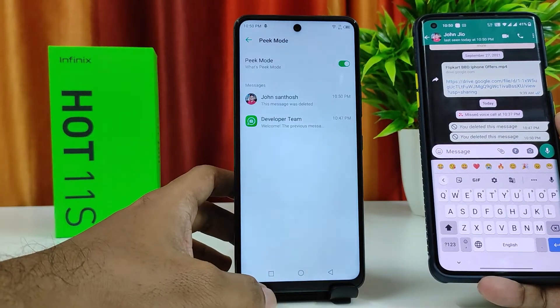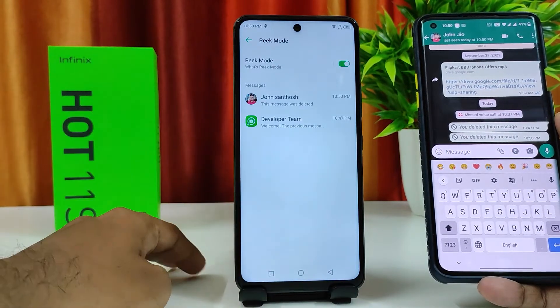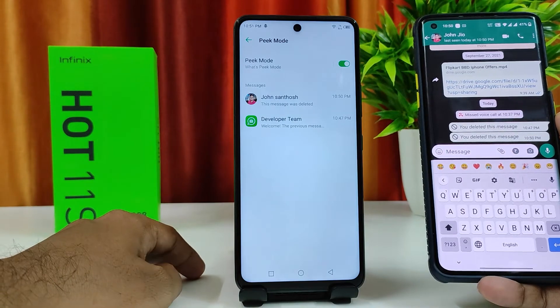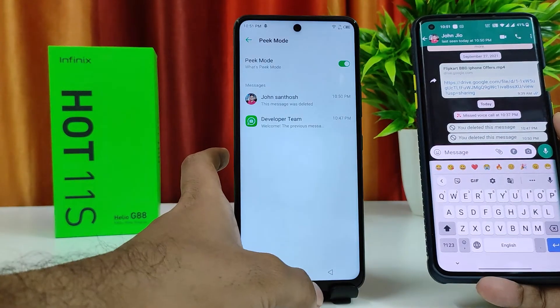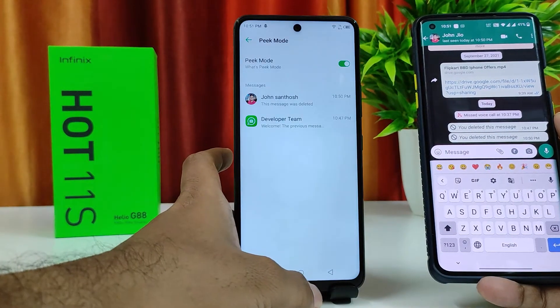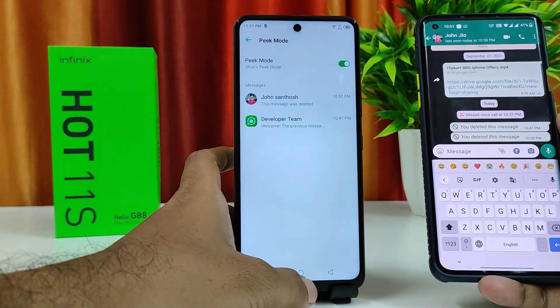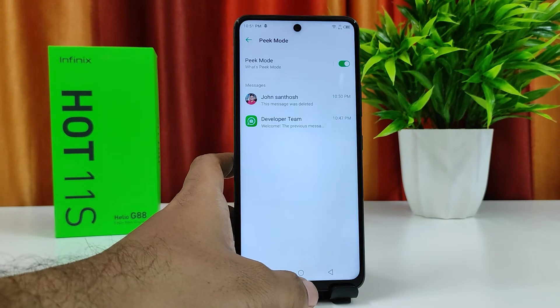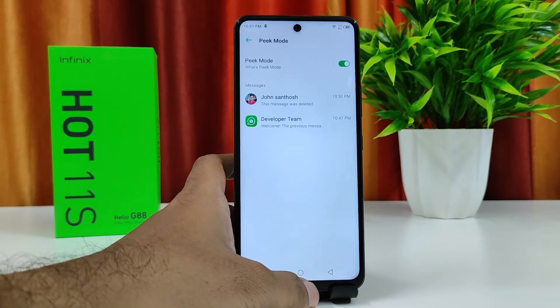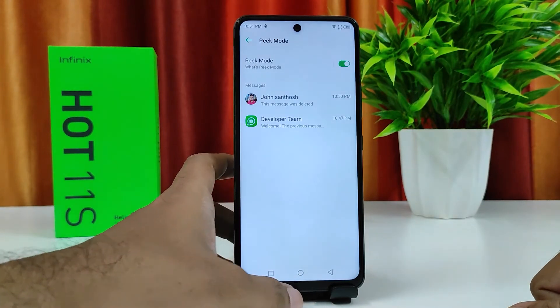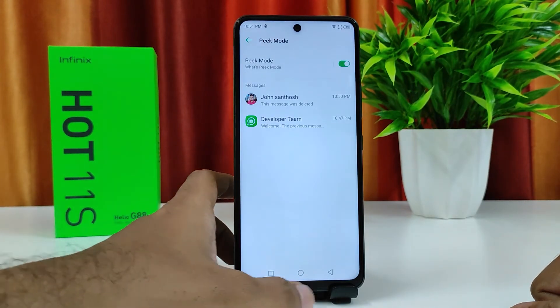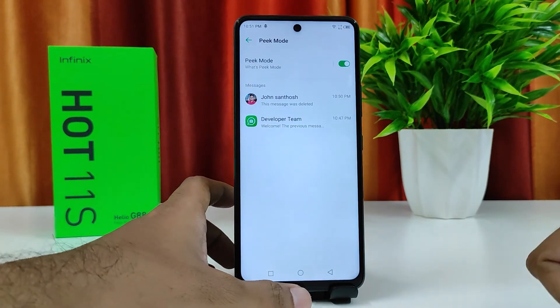You don't need to install third-party apps — you can use the inbuilt app on Infinix. It's a very useful feature. That's all, guys. I hope this video is useful to you. If you like this video, hit thumbs up and subscribe to the channel for more updates. Thank you.